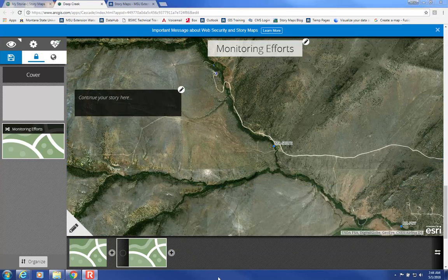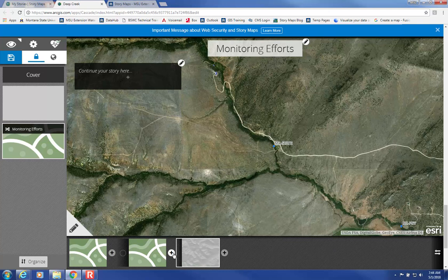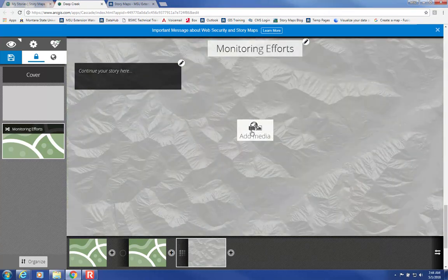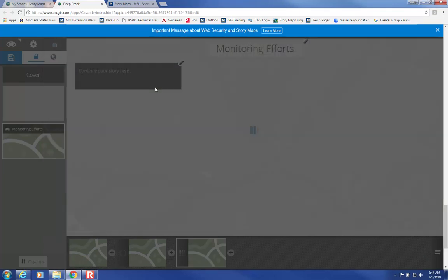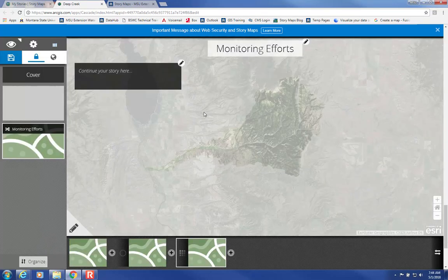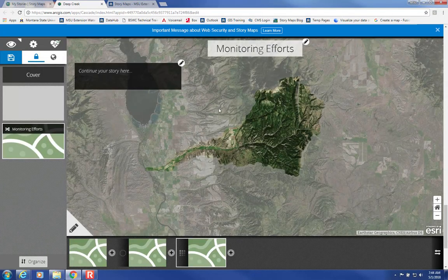If you want a whole new map, select the plus here. That'll give you a new one, and you can go in and add the media from My Content. Or you can add other ArcGIS Online maps that have been published.